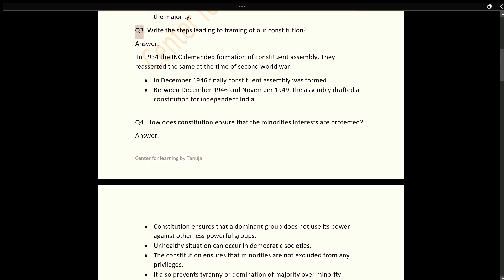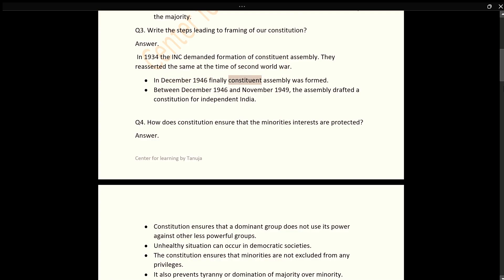Q3: Write the steps leading to the framing of our Constitution. Answer: In 1934, the INC demanded formation of a Constituent Assembly. They reasserted the same at the time of the Second World War. In December 1946, finally, the Constituent Assembly was formed. Between December 1946 and November 1949, the Assembly drafted a Constitution for Independent India.